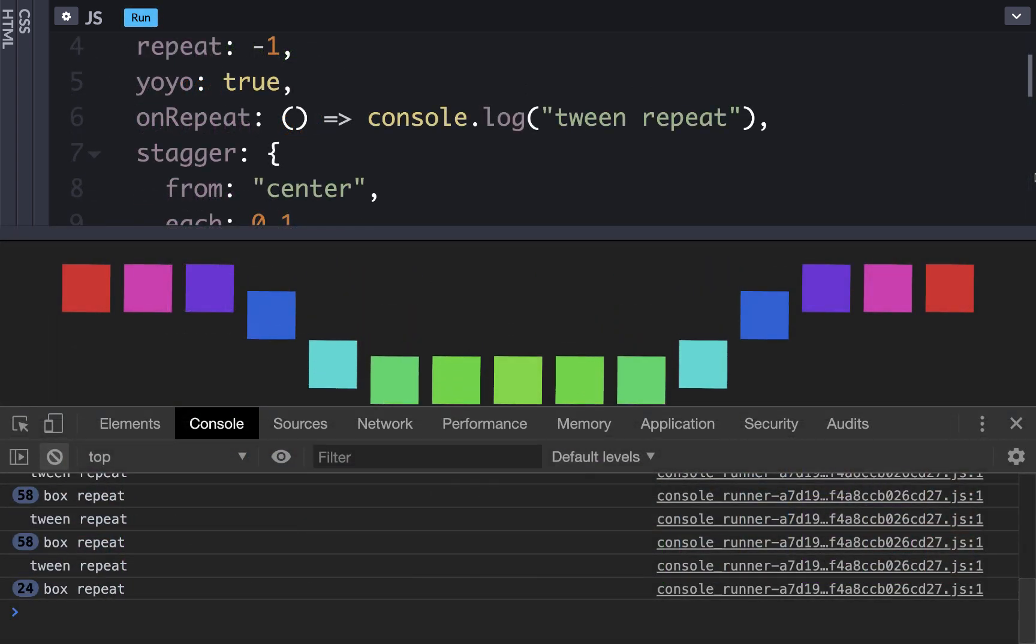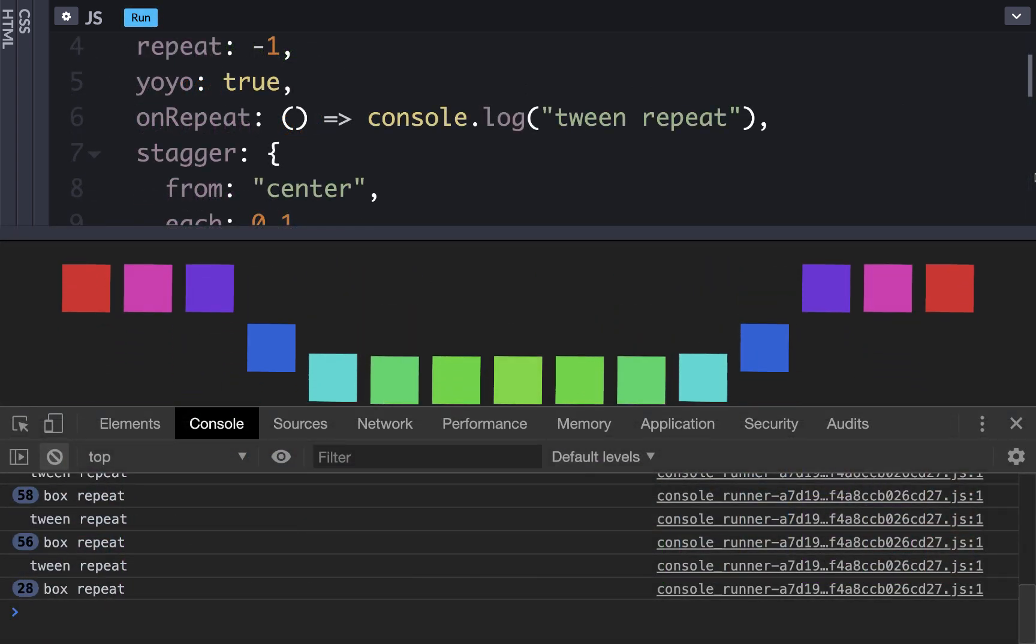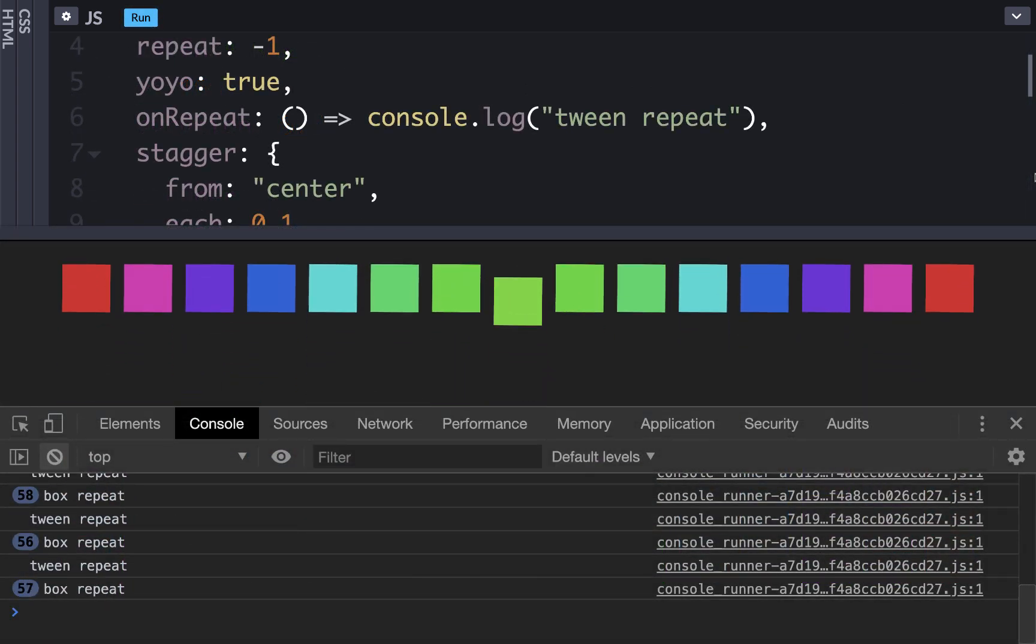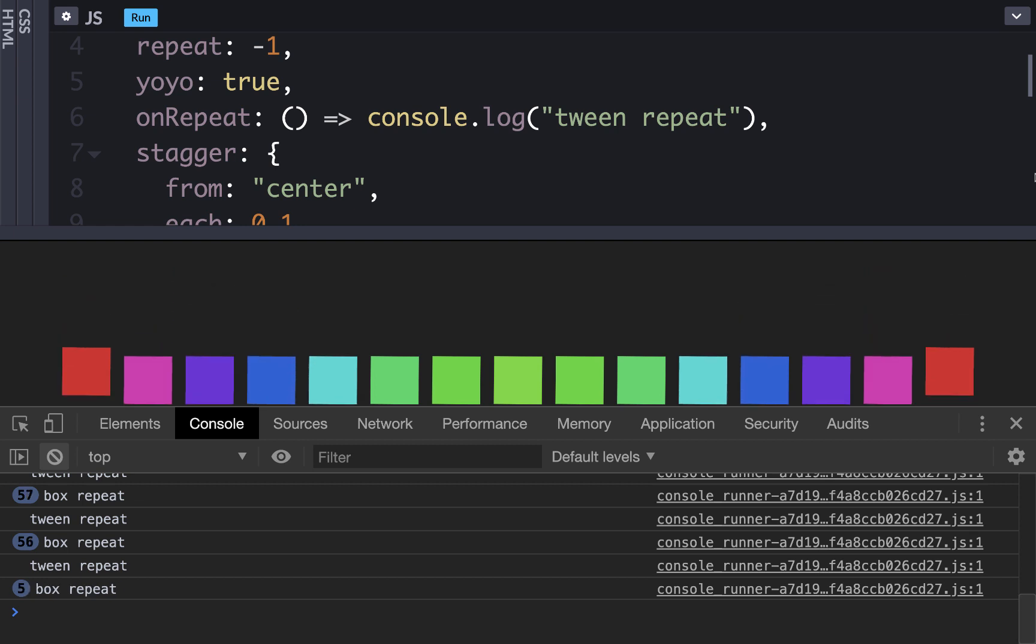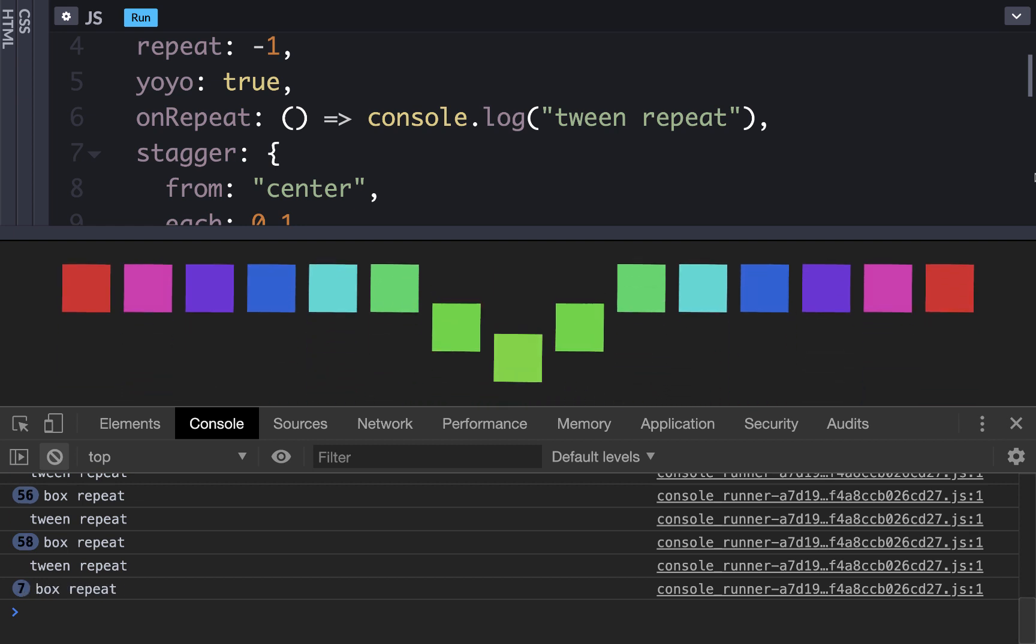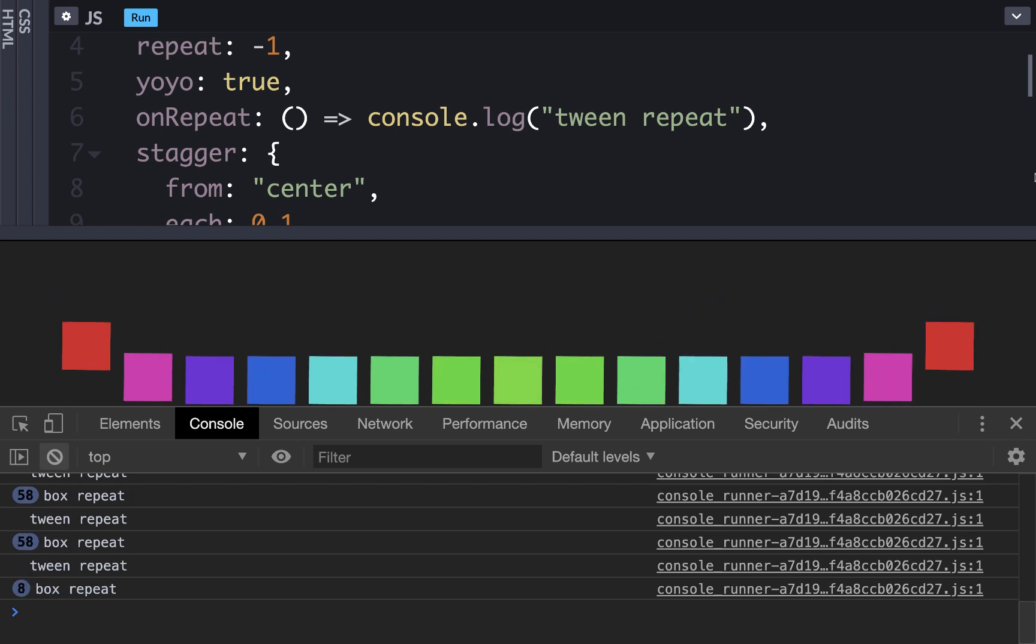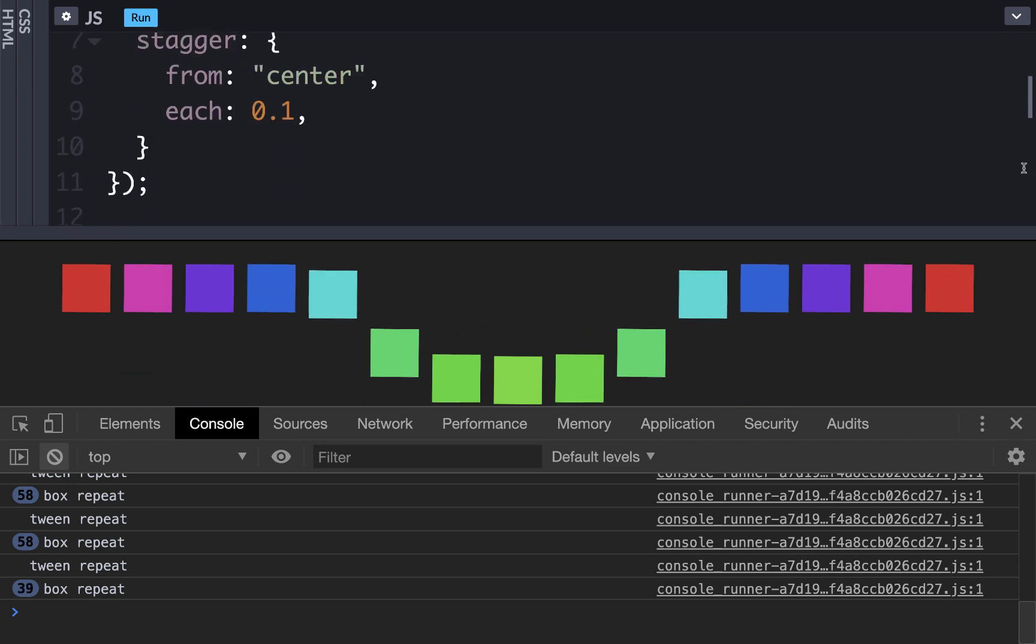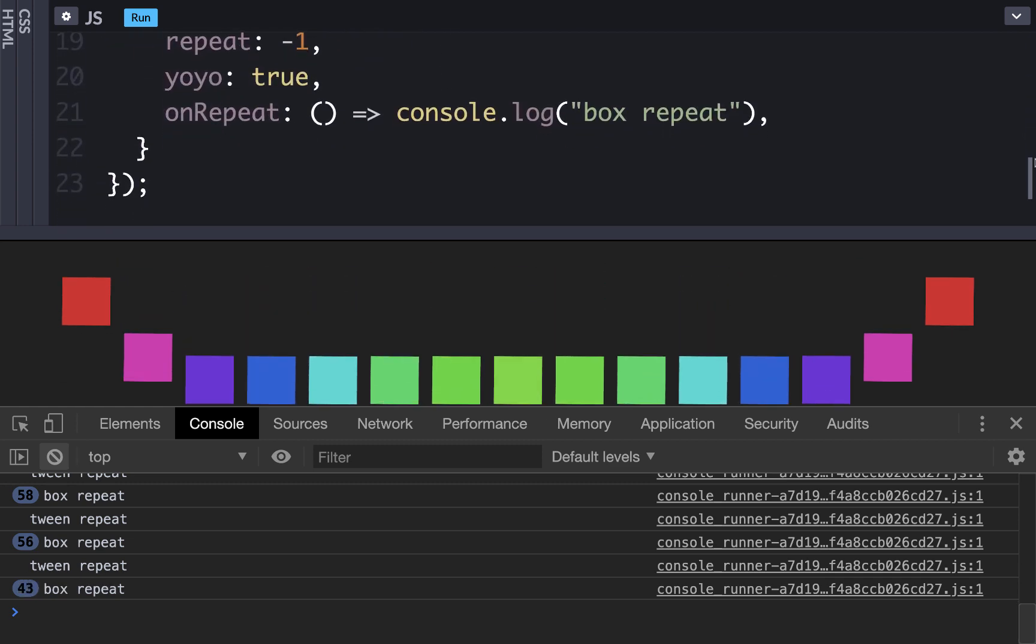The same thing is true for callback functions. If you put an onRepeat callback function outside of the staggers object then it will fire only once for all of the elements being targeted. If you include the callback function inside the staggers object it will fire once per each target.